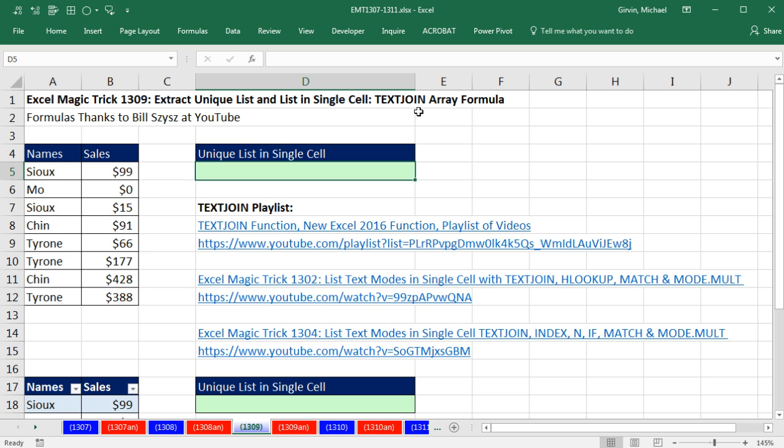If you have Excel 2016 and Office 365, and you're part of the Insider program, you will have this function. This formula comes from Bill Scissors at YouTube, and it is amazing.